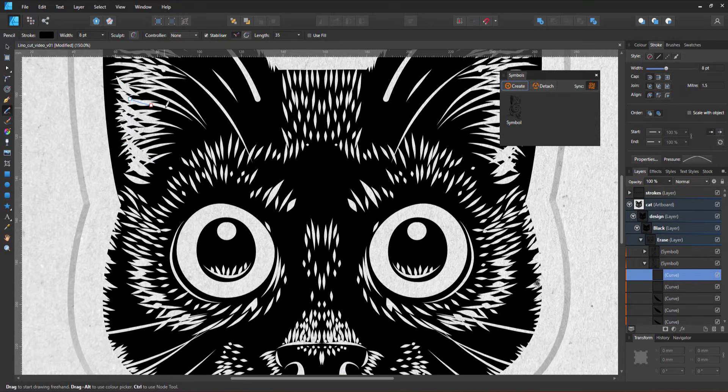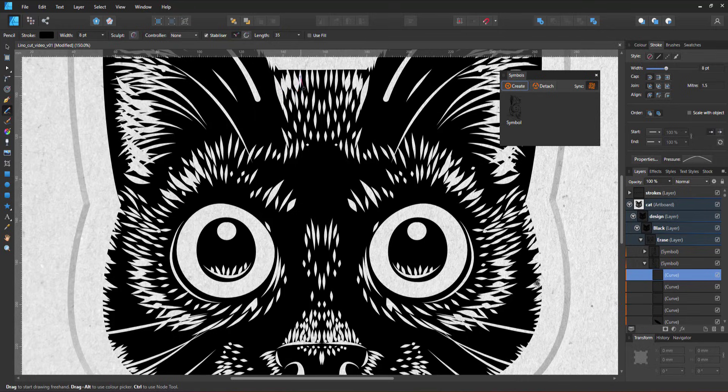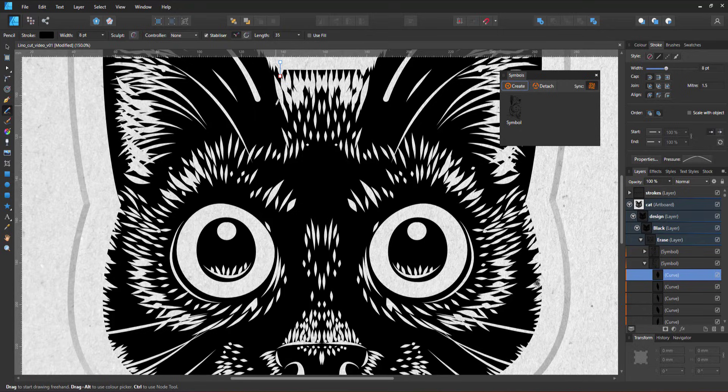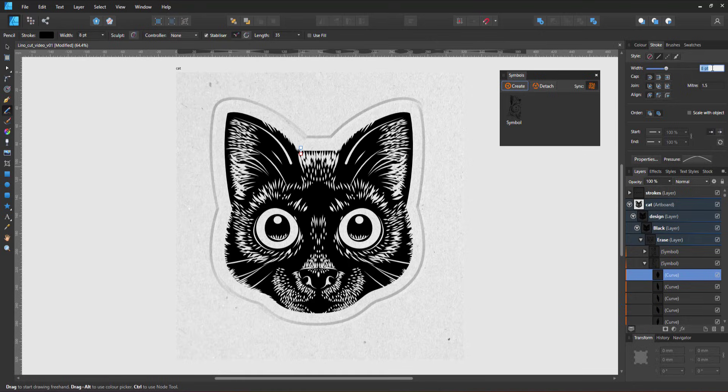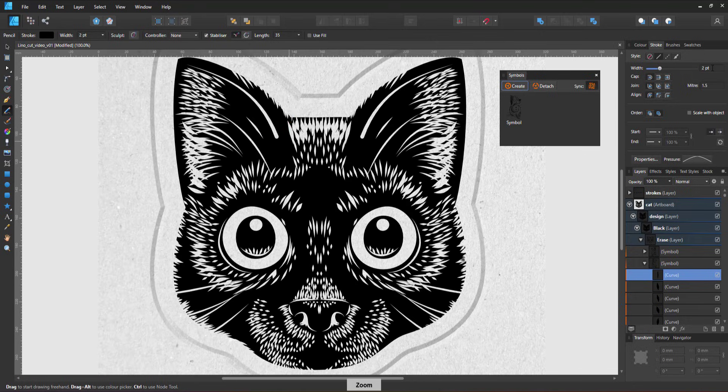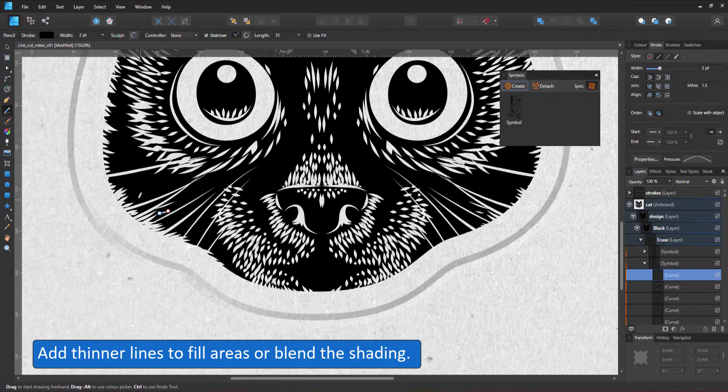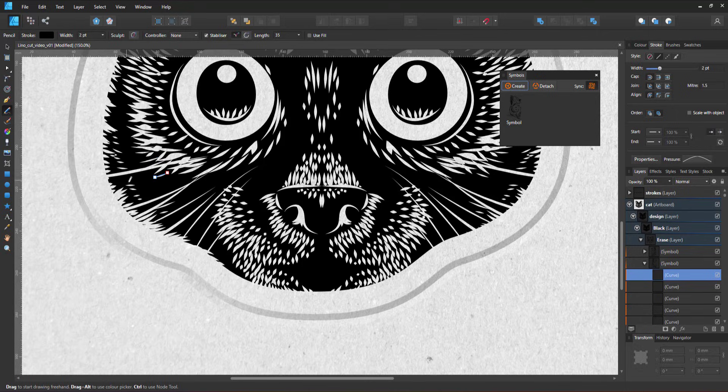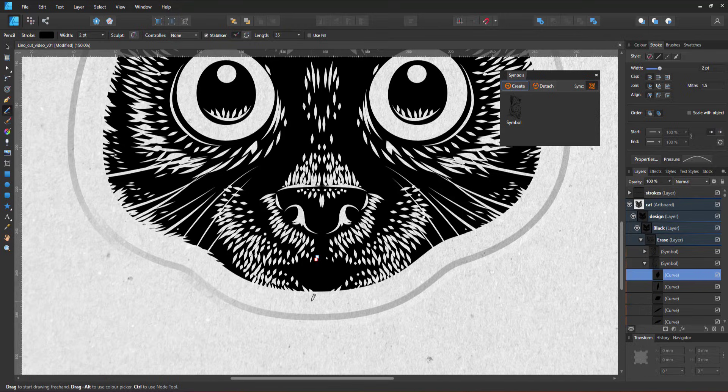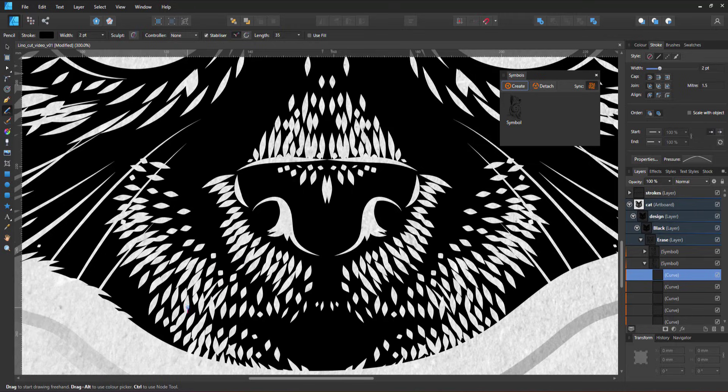I add the thicker lines to the lightest areas like the top of the head and the ears. I use the thinnest lines for more detail like additional whiskers and to smooth the blending from lighter to darker areas. I use the same process of longer lines closer together in the lighter areas.